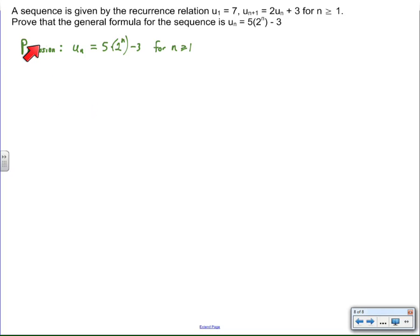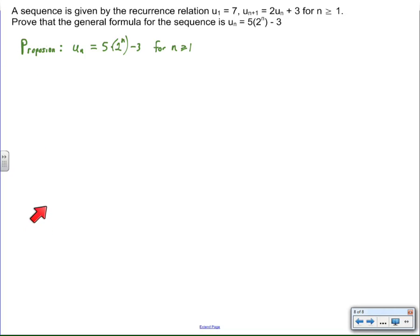It's really important to state the proposition — the thing that you're trying to show. I'll restate the proposition a little bit later when we get to step three of the induction process, but it's really important to make sure that not only you have a clear perception of where you're headed, but it's clear to the reader that you know where you're headed.